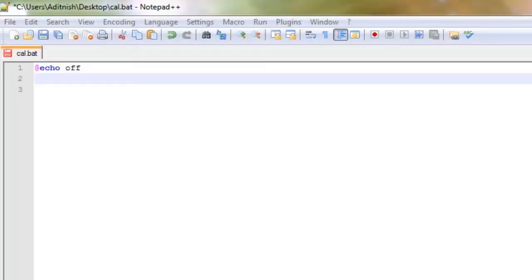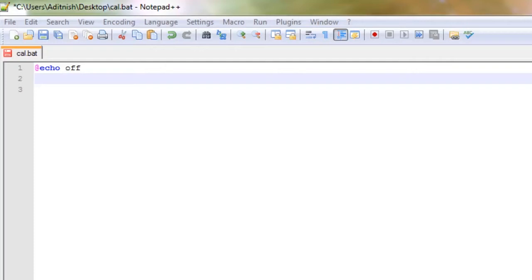Hey everybody, what is up? Today is going to be another batch tutorial, so let's get into it. Today we're going to be learning how to make a batch calculator. Quick disclaimer: this will not replace your regular calculator. It can't do exponents nor can it do advanced problems. This is just for fun.